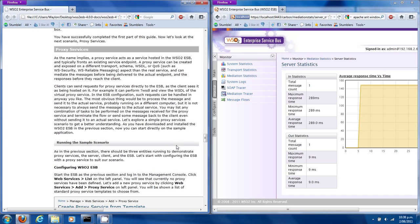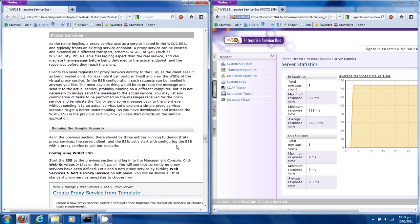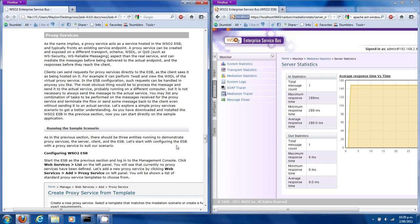In here it's talking about proxy services acting as a service hosted in the WSO2 ESB, typically fronting an existing service endpoint. It can be created and exposed on a different transport, schema, WSDL, or quality of service than the real service. So let's run the sample scenario and see how it works.